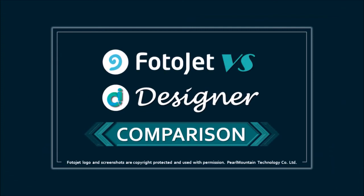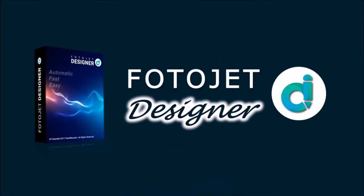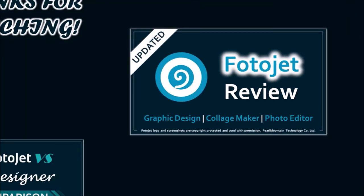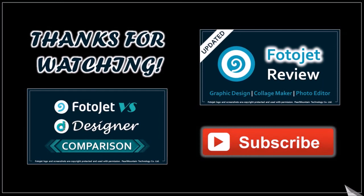Check the link in the description section to try Photojet Designer. And feel free to check my other Photojet tutorials. Thanks for watching.